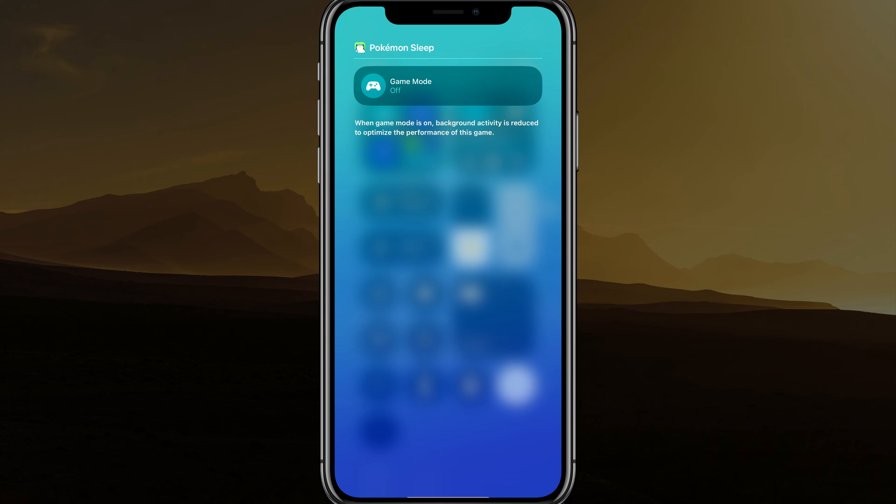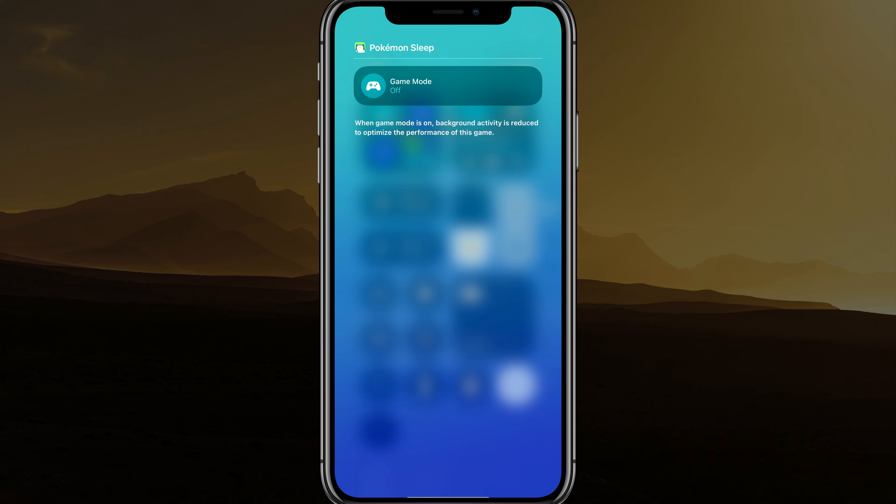When game mode is on, it says background activity is reduced to optimize the performance. But I found that with some games, it may not actually help. It may actually hurt the performance. So you may want to test it just to see with your favorite games.